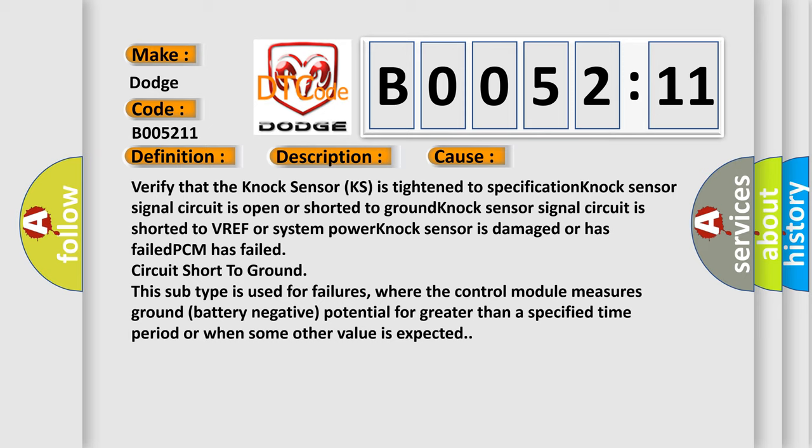This subtype is used for failures where the control module measures ground battery negative potential for greater than a specified time period or when some other value is expected.